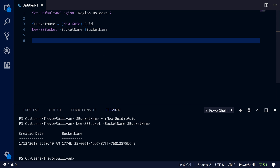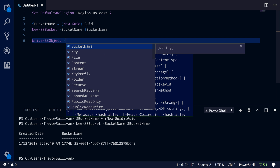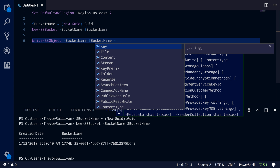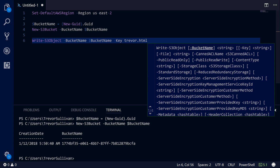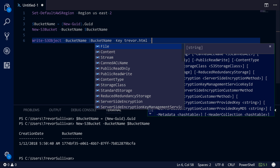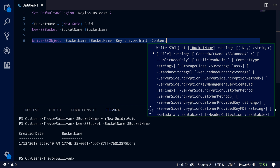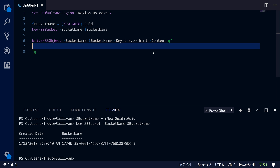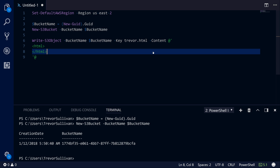The next thing we need to do is create an HTML file inside of the S3 bucket as our static HTML page. To create this object I'll use the Write-S3Object command, which allows us to upload or create objects inside of our bucket. I'll specify the bucket name parameter with the bucket name variable, then specify a key for the HTML file — we'll call it trevor.html. I can specify a local file, an in-memory stream, or use the content parameter to specify an inline string. I'll use PowerShell's here-string syntax to create a multi-line string and specify the HTML inline for simplicity.